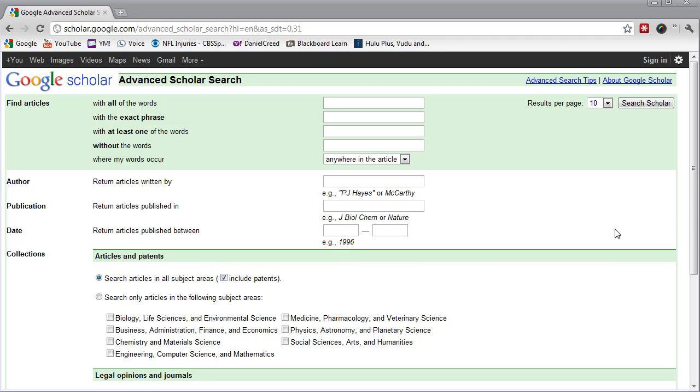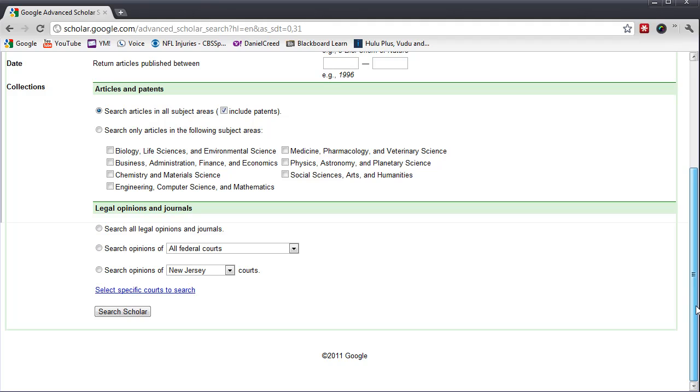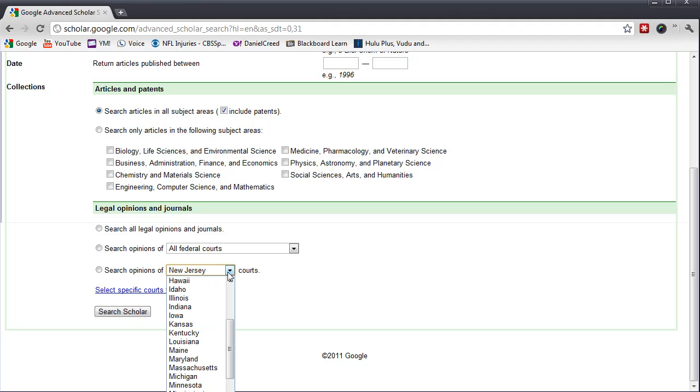Now, before you begin your search, you have to scroll to the bottom of the page and select the database that you're interested in. You can search the opinions of all federal courts, New Jersey courts, or even other specific state courts.